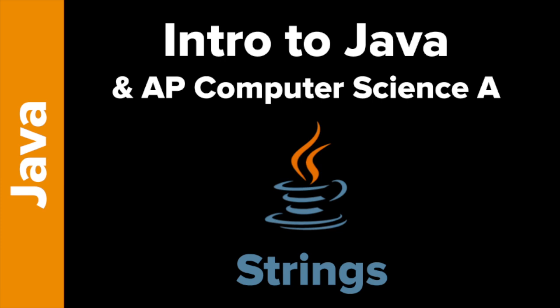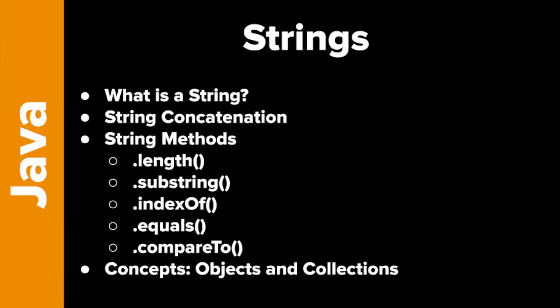Welcome to Intro to Java with an emphasis on AP Computer Science A. Today's topic is strings, and I am Tokyo EdTech. Let's take a look at what we're going to look at today. As I mentioned, strings. We're going to learn what is a string, and string is textual information. We're going to look at string concatenation, which is combining strings, and we've seen a little bit of this before in this series. We're going to look at five string methods. These are the five that the AP emphasizes, but there are plenty more. I'll show you a little bit about those as well.